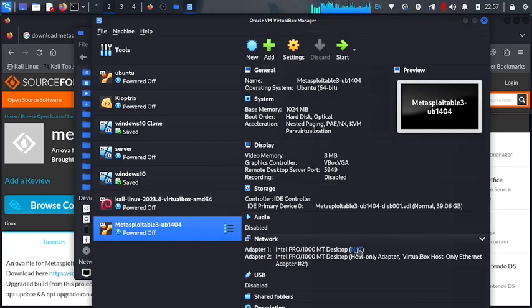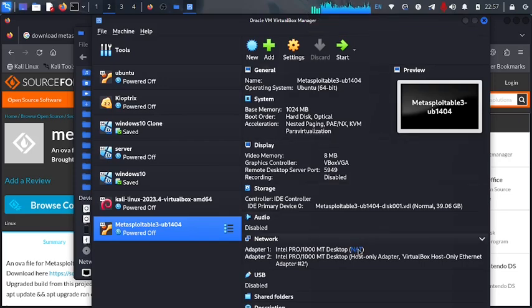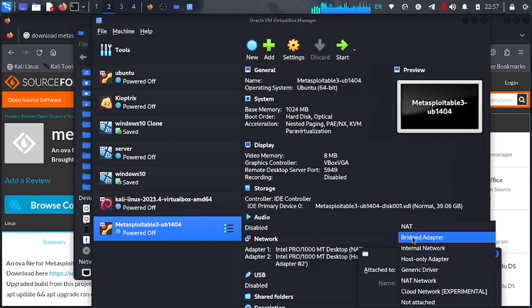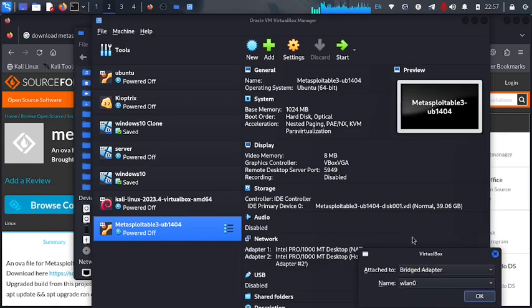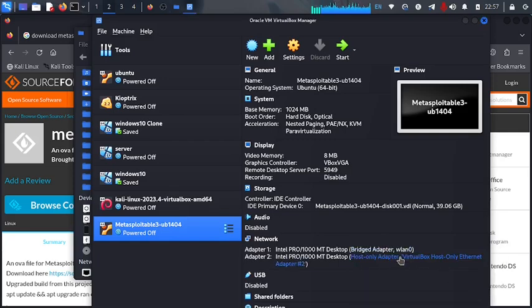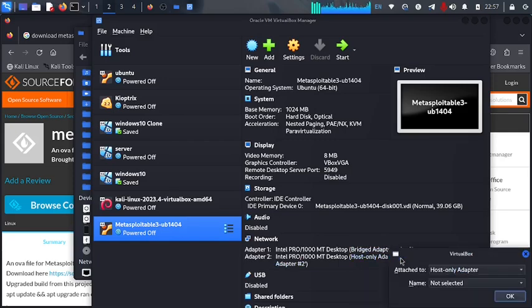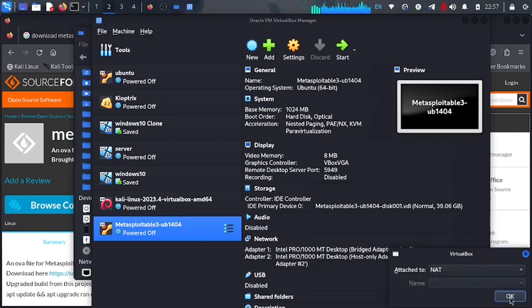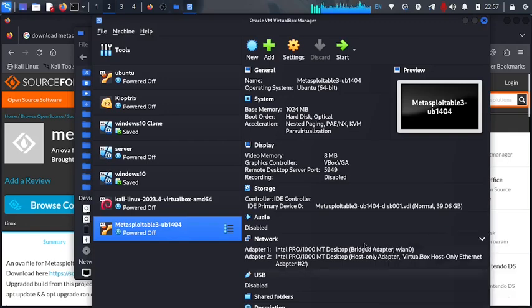So I'm going to come here, tap to the NAT and I'm going to change this connected to bridged adapter and I'm going to leave to WLAN0 and do OK. So I'm going to also come tap to this. Now this one I'm going to put it to the our NAT network and say OK.